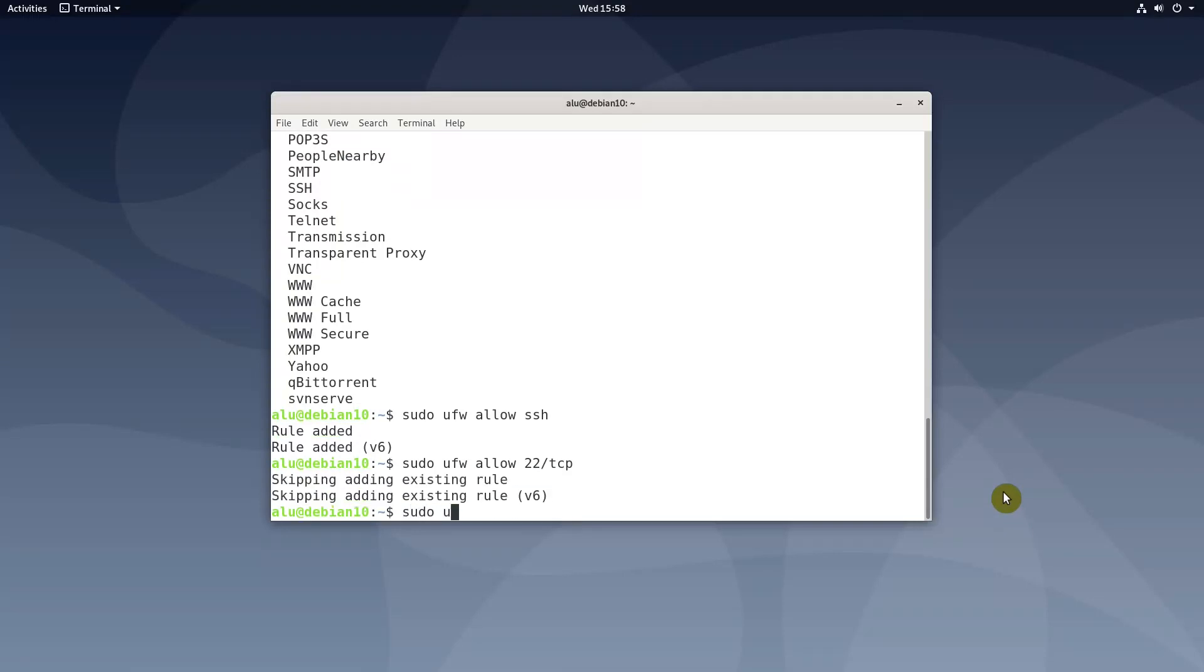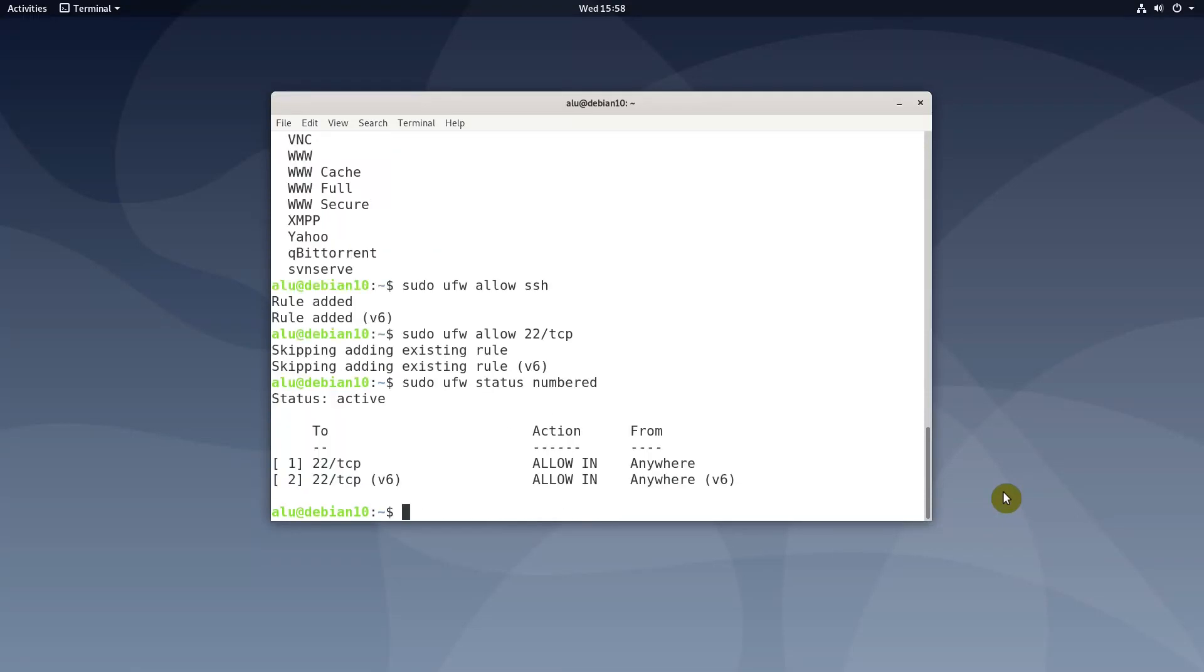If you want to delete some rules, find out the rule number and delete it.